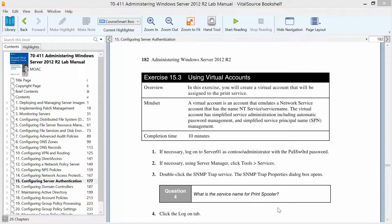This is exercise 15.3 using virtual accounts, found in the Administering Windows Server 2012 R2 lab manual in preparation for exam 70-411, part of the Microsoft Official Course or MOAC series.